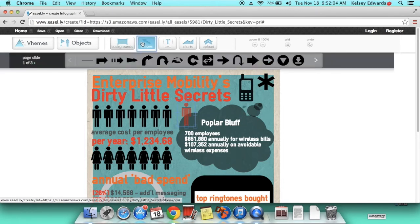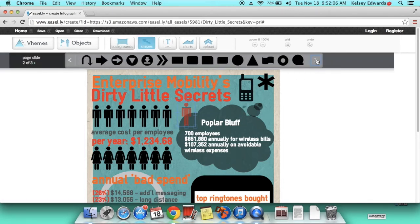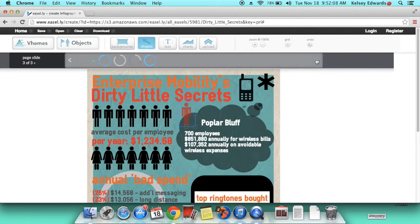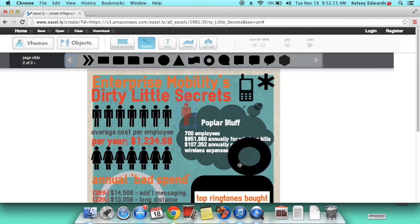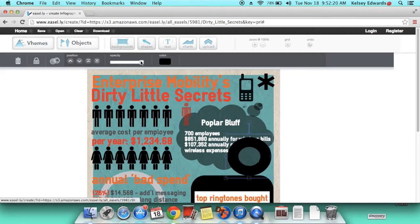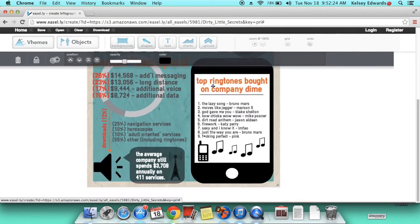And you can also put shapes on there. I'll put this circle on there. Click the circle and make it really light so you can see the words behind it.